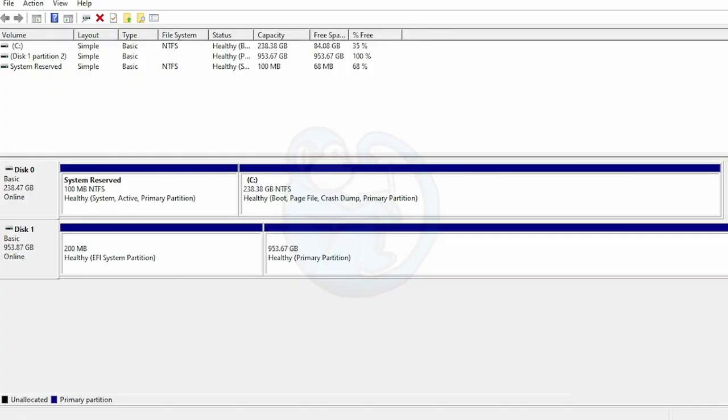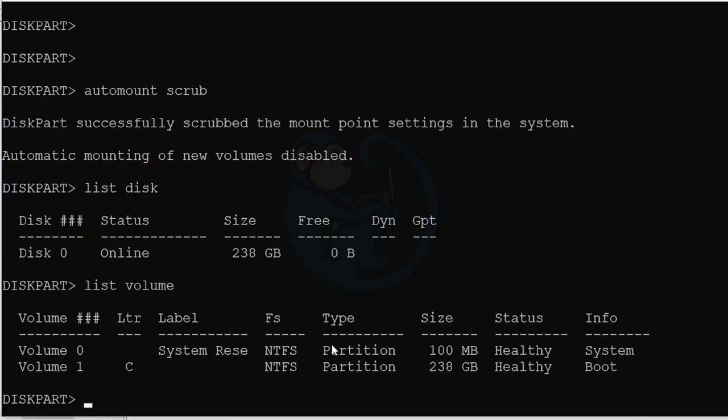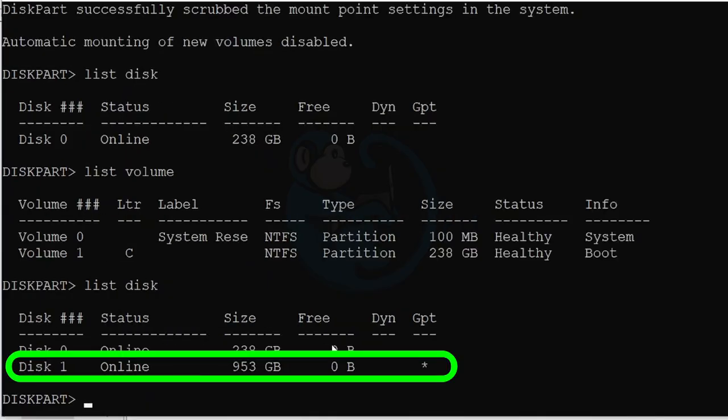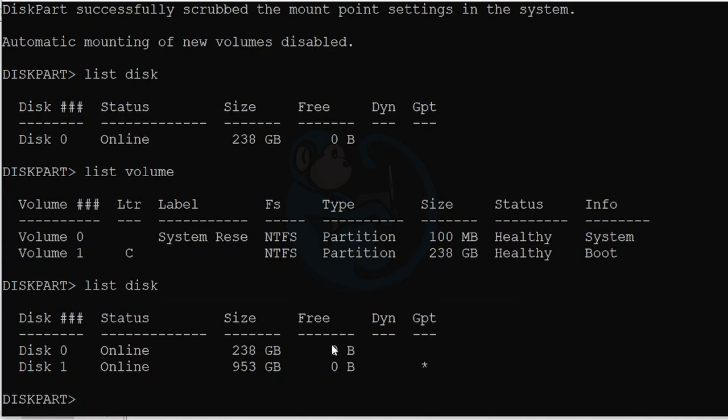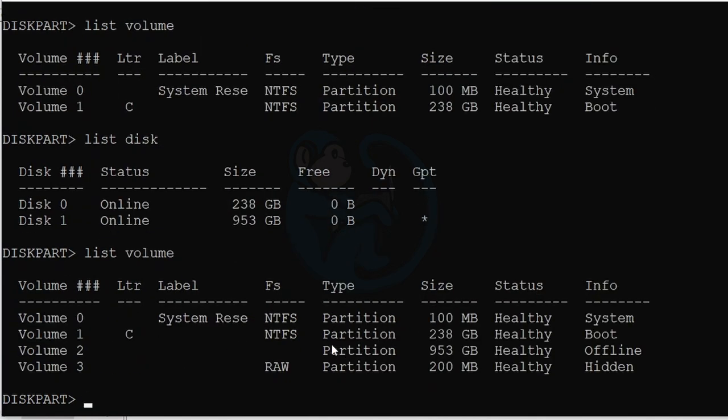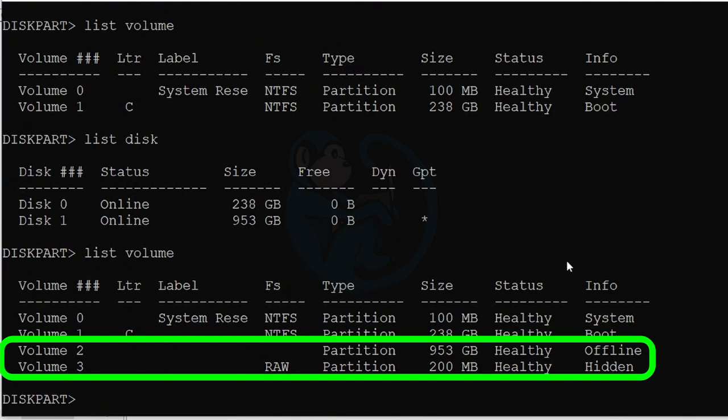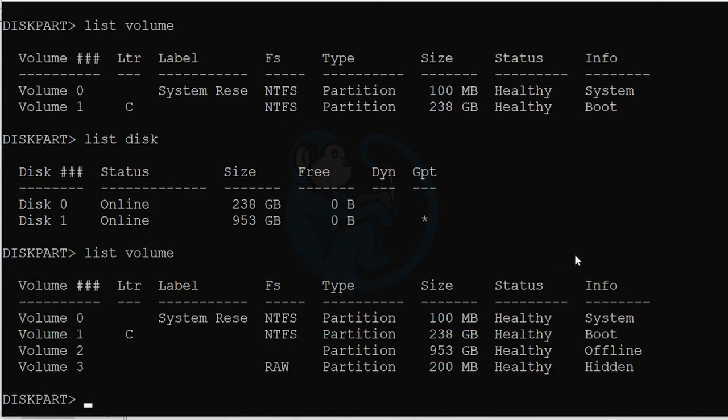Let's plug in the external hard drive and do the listing again for List Disk. Now we see Disk 1, the 1TB external hard drive. And let's go ahead and list out the volumes as well. Now we see volume 2 and 3, which are partitions on disk 1.